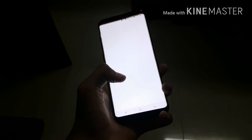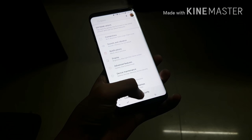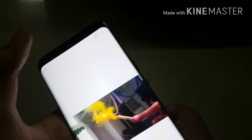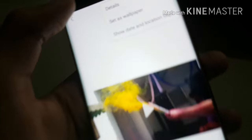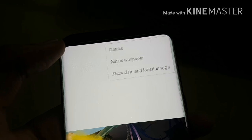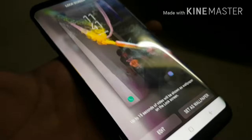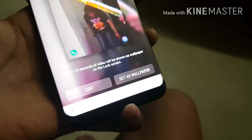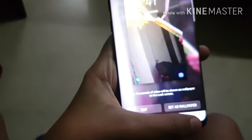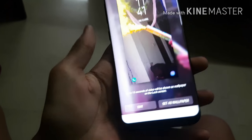Go to slow mo and record a video, whatever you want to record. Then go to the gallery and hit the three dot menu.